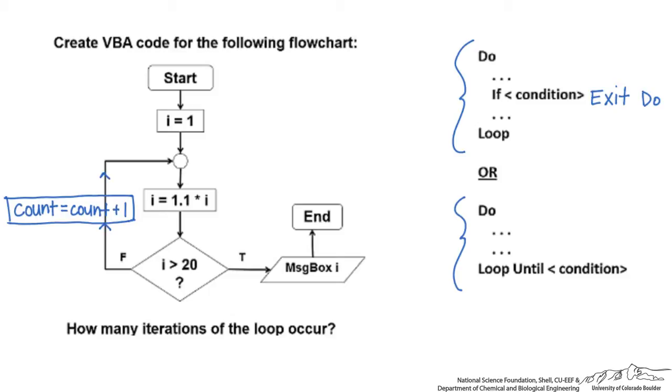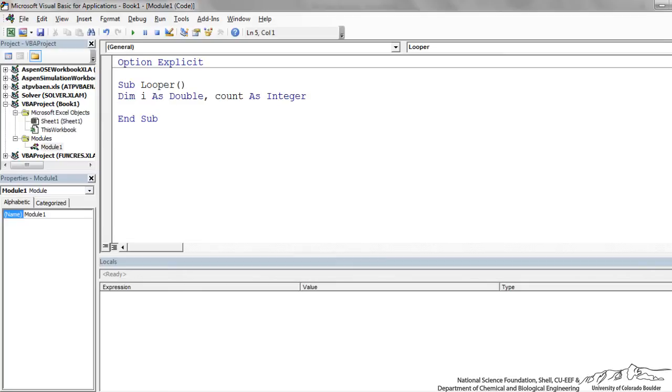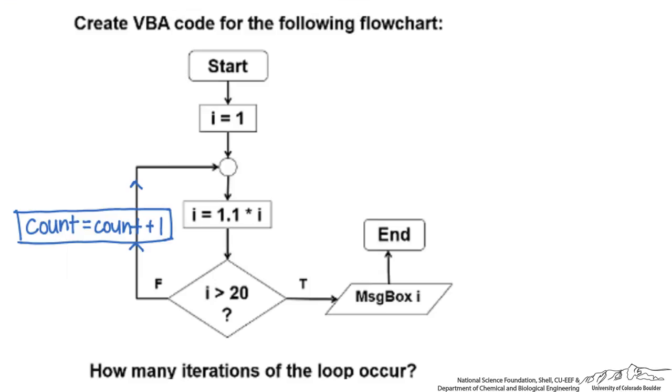I is going to be a double because it can take on any real value. Count is going to be an integer, that's only 1, 2, 3, 4 and so on because that's the number of times that the loop has proceeded.